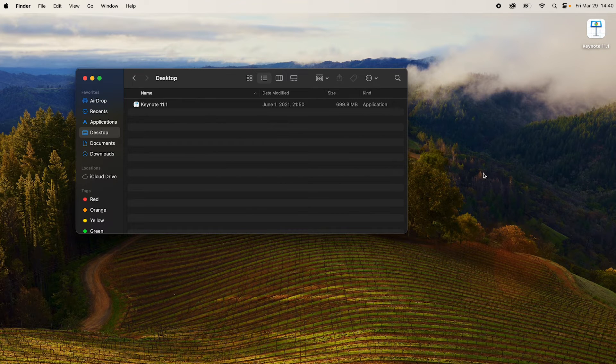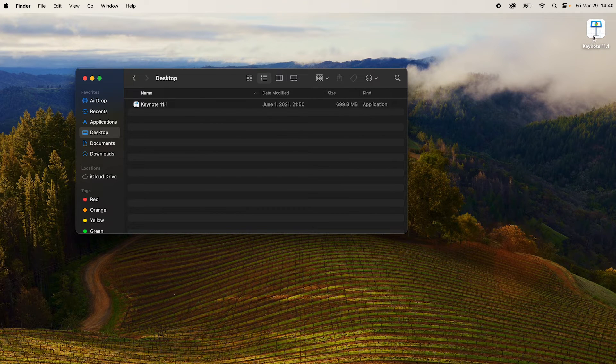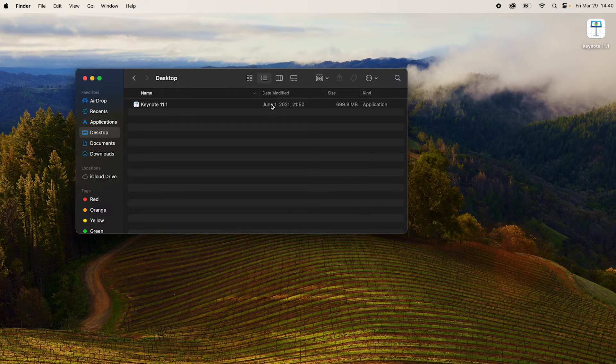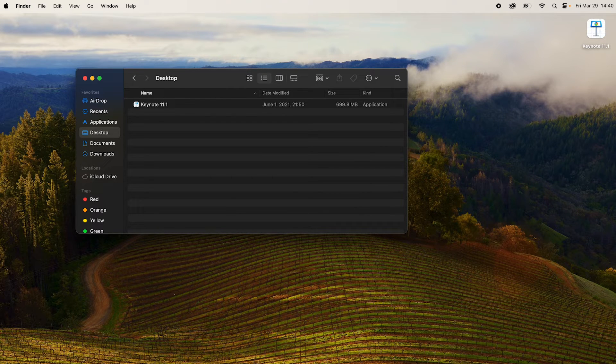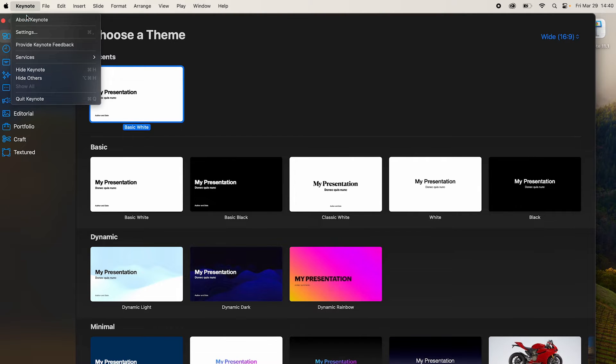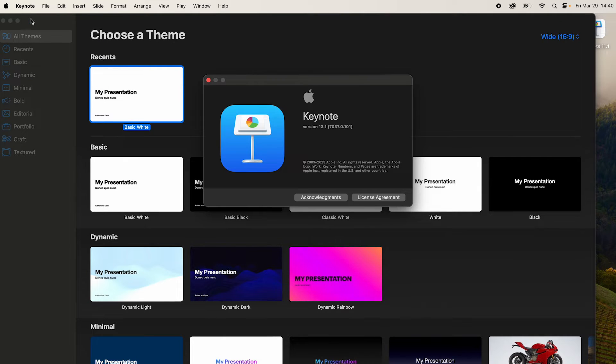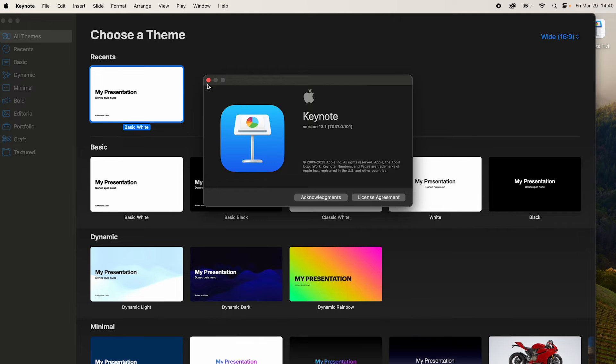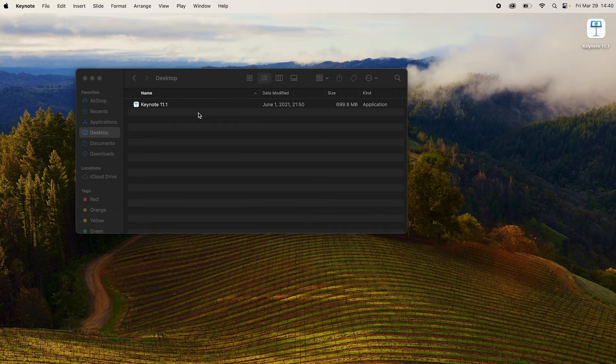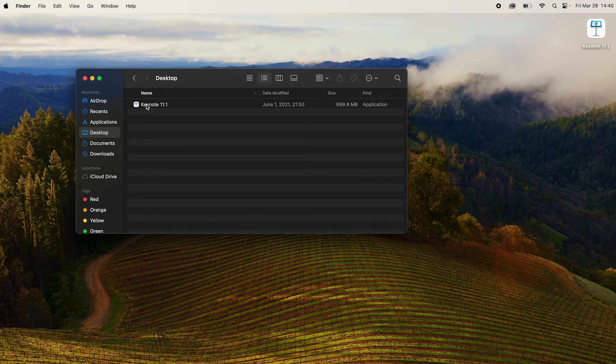So we have received the older version from the other system on this system where the previous version is required. Let's first check which version of Keynote the system is running. Simply go to about Keynote and it's version 13.1 which is fairly recent. But we need the older version which we have received from the other system.